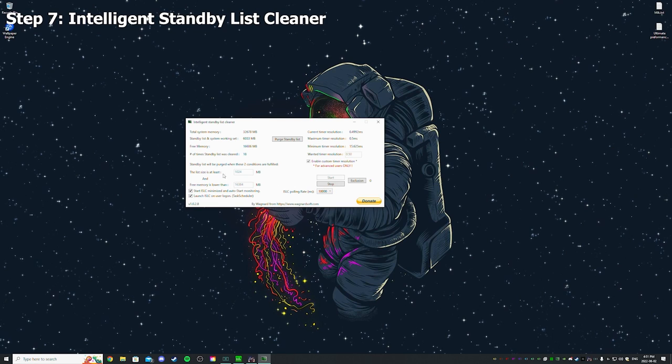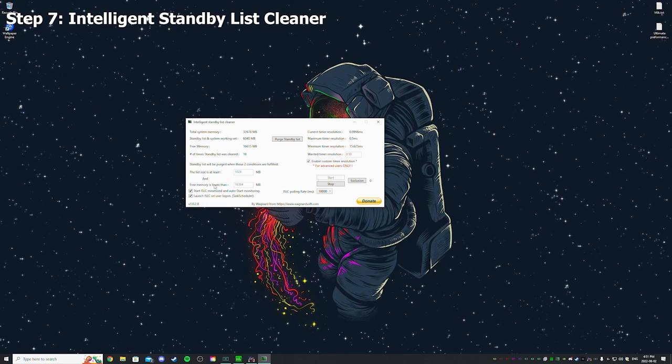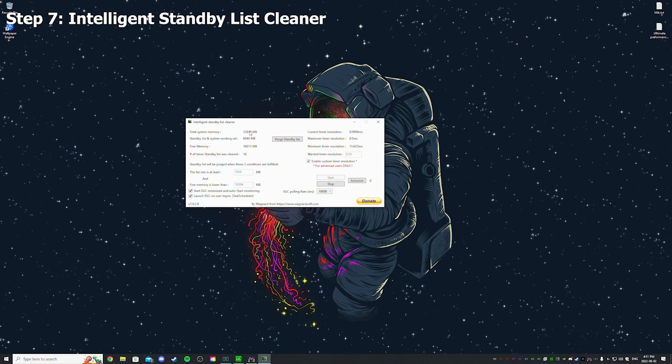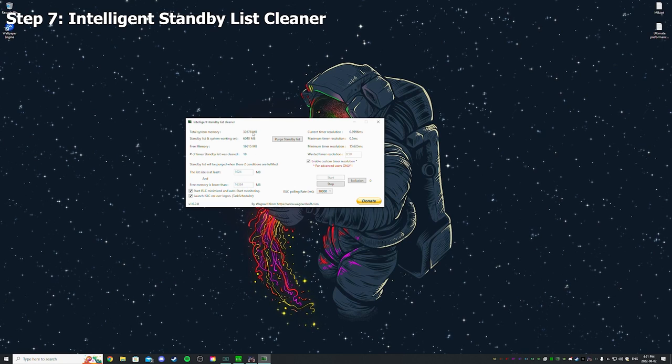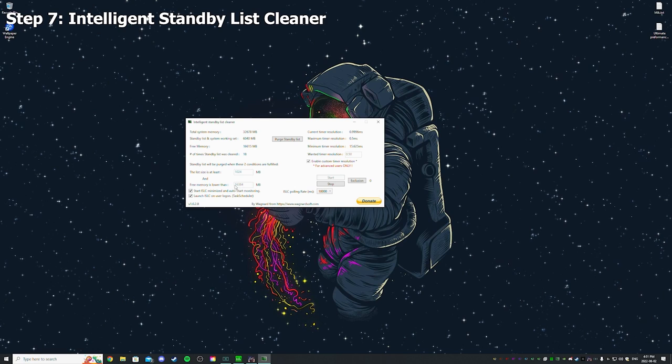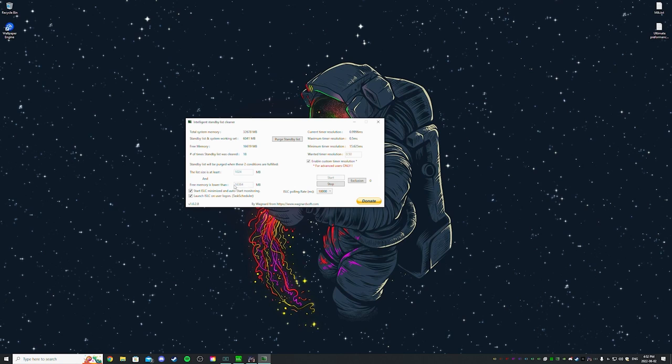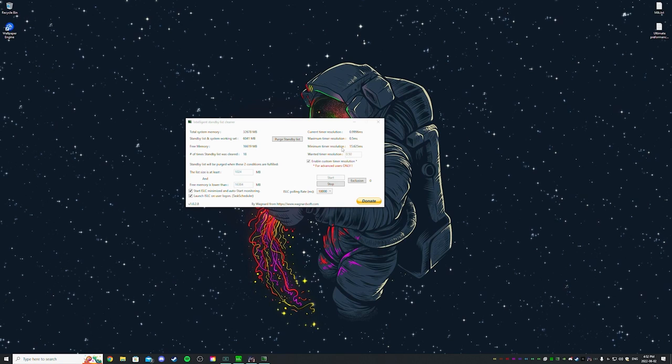And don't touch the first one, the 1024. Second one you want to change that to half your total memory. So like divide your total system memory here by two and use that. So if you have 16 gigs of RAM you want to put like 8,000 something.